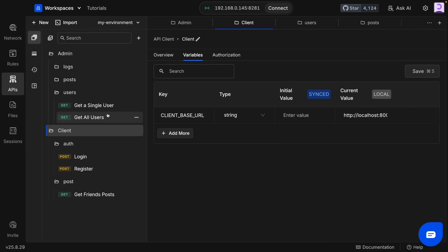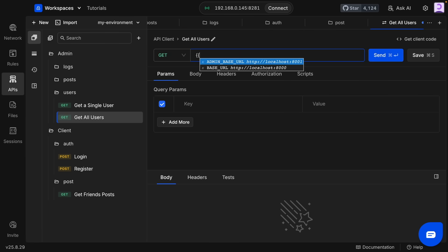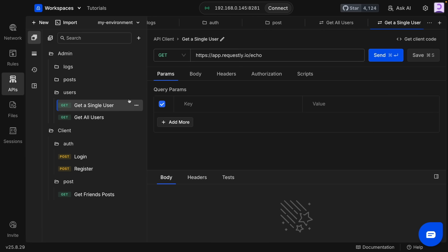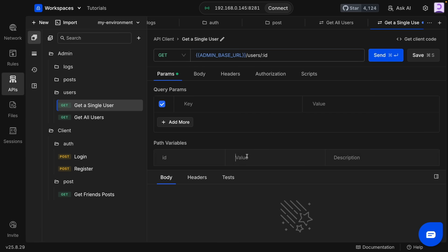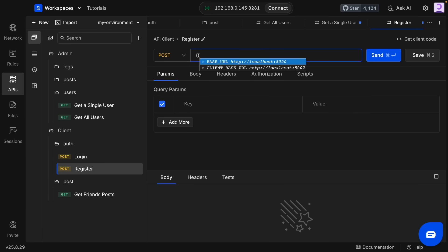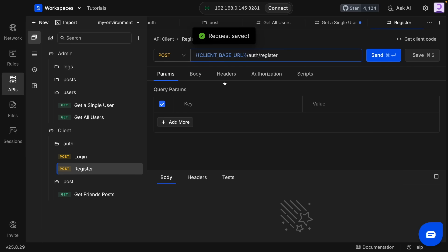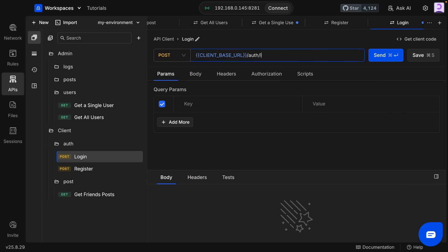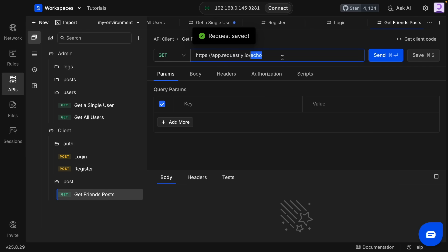Now let's open our request. I'm going to use curly braces and as you can see our variables are here — I'll choose this one. The endpoint will be 'users', and to fetch a single user we also need the user ID. The better way is to add a path variable and update the ID using that variable. Let's do the same for the client API — register, login, and posts endpoints.